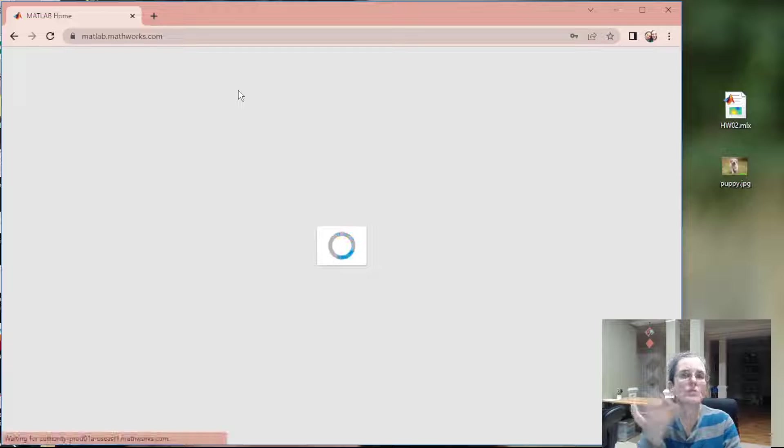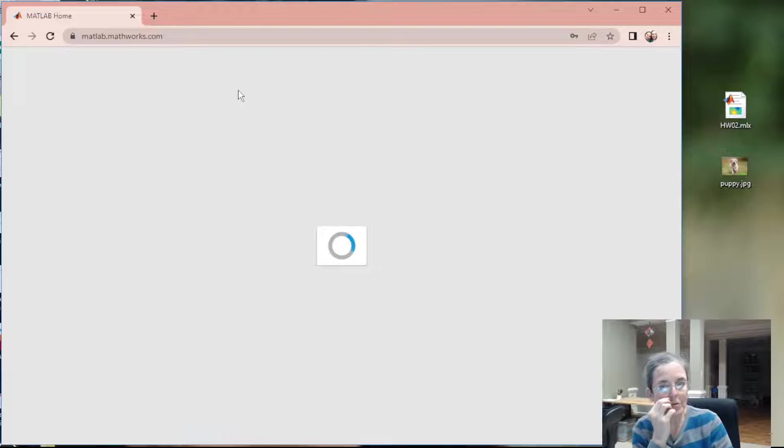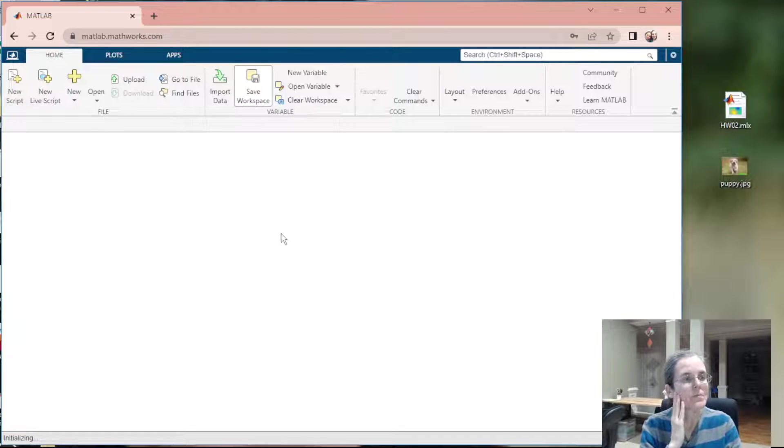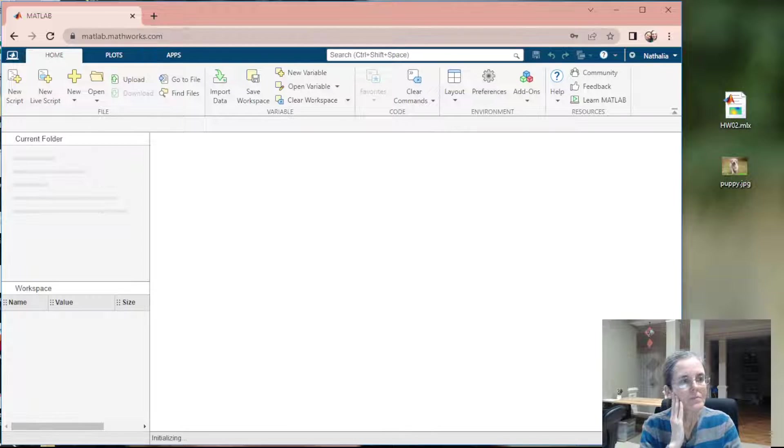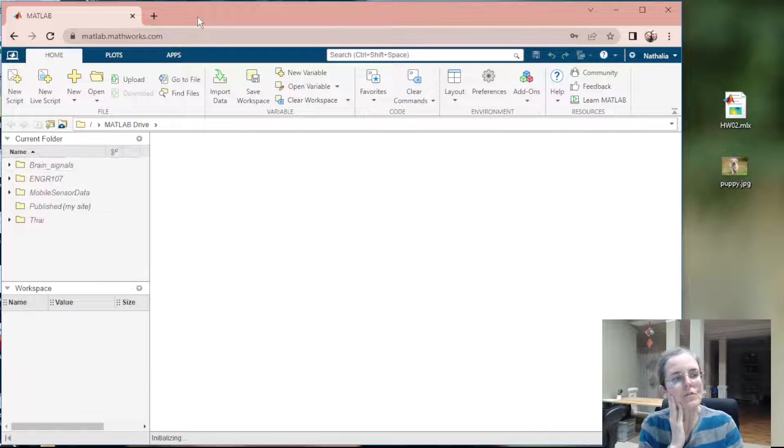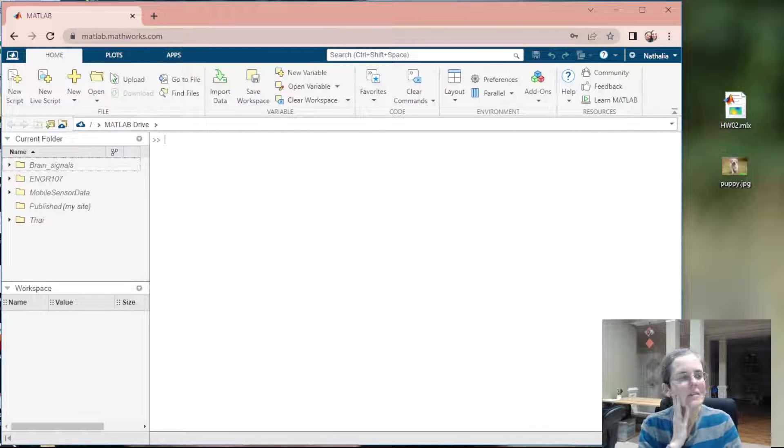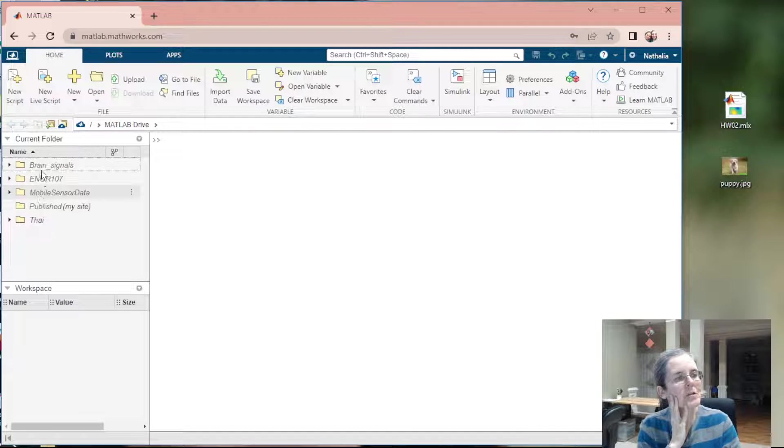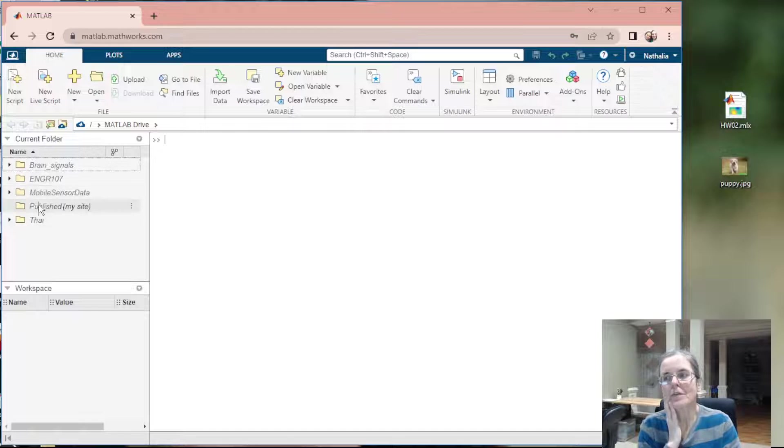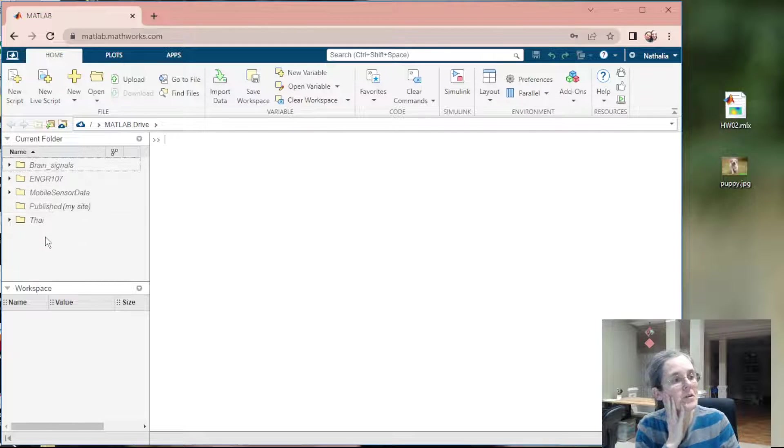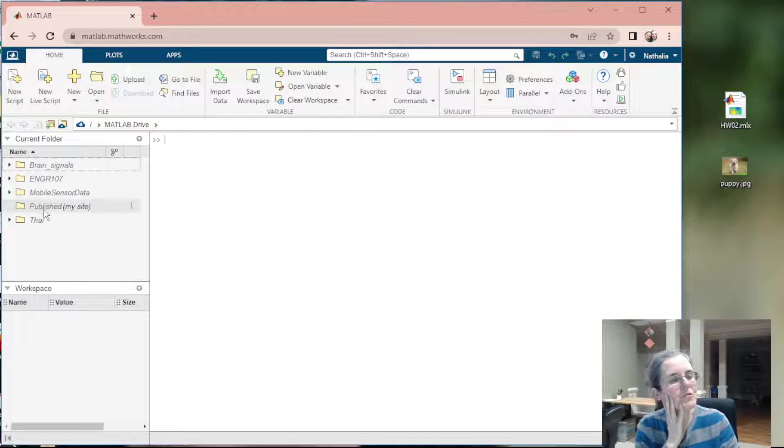I'm doing this so that you don't have to install anything on your computer. This is my MATLAB, and maybe on your left side here you don't have folders. You have nothing. Maybe you have published my site.